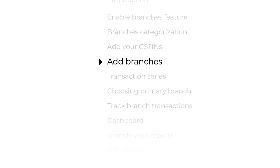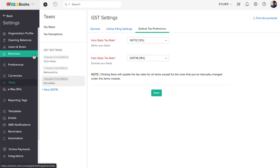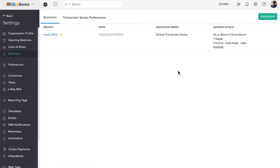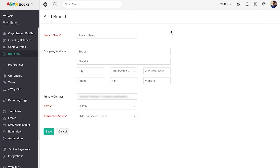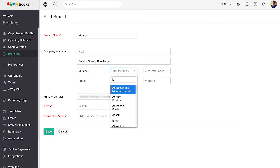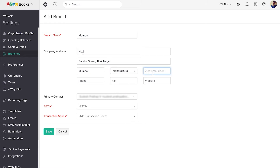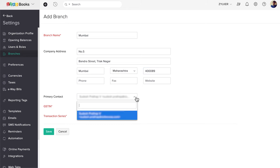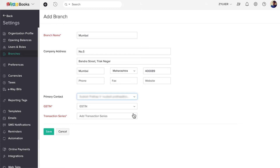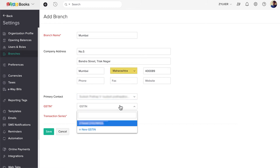Now let's see how to add branches. Click Branches on the left side menu, then click the Add Branch button. Enter the branch name and the branch address. Choose a primary contact for the branch. Then choose the GSTIN from the drop-down. The GSTINs that you had added for the state chosen will be listed here.